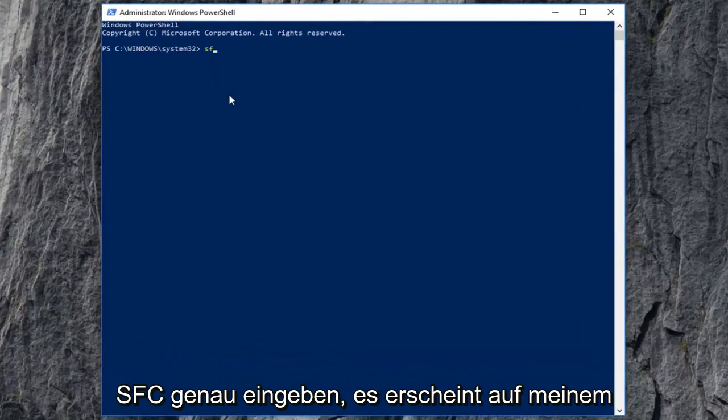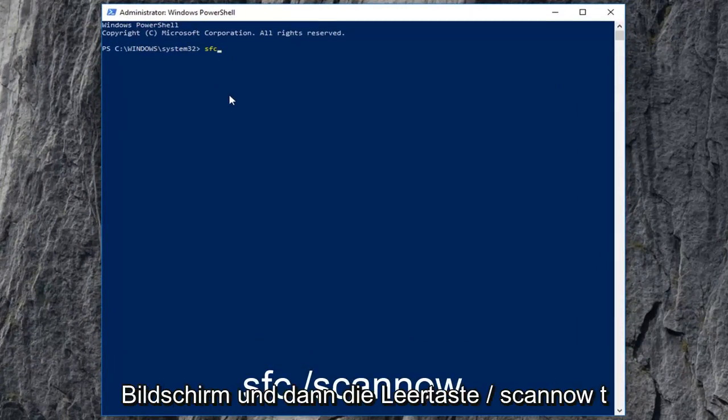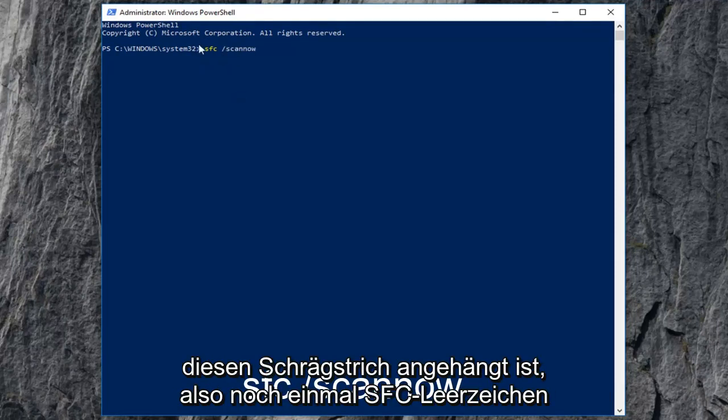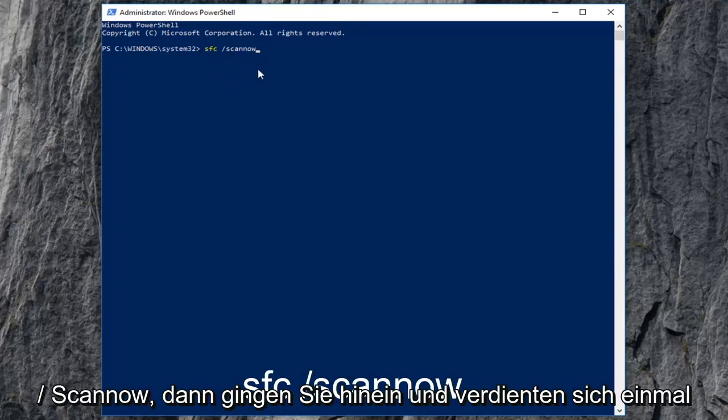you want to type in SFC exactly as it appears on my screen and then space forward slash scan now. Scan now should all be one word attached to that forward slash. So again, SFC space forward slash scan now.